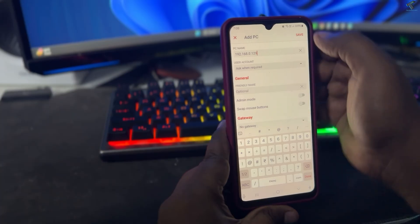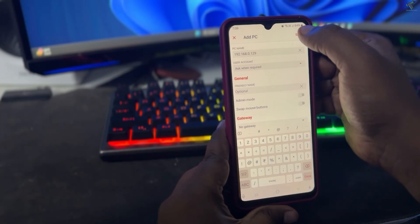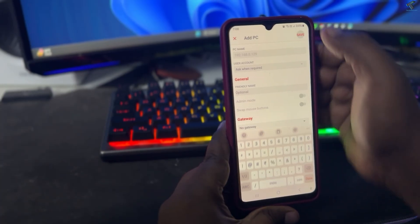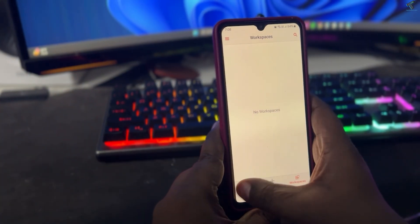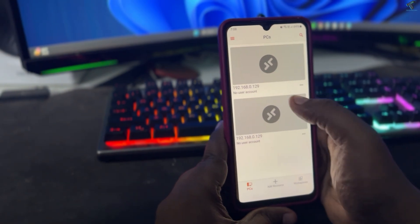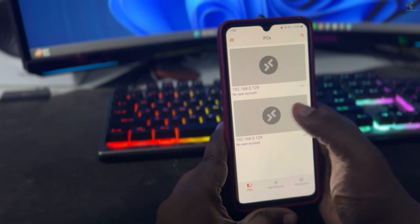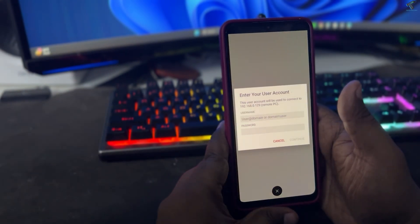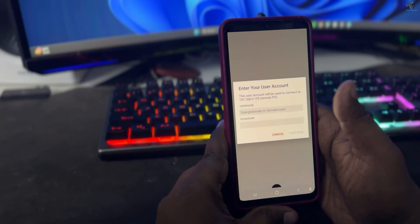After you put your computer IP address, click on Save. Now click on PCs and here you need to put your computer username and password.